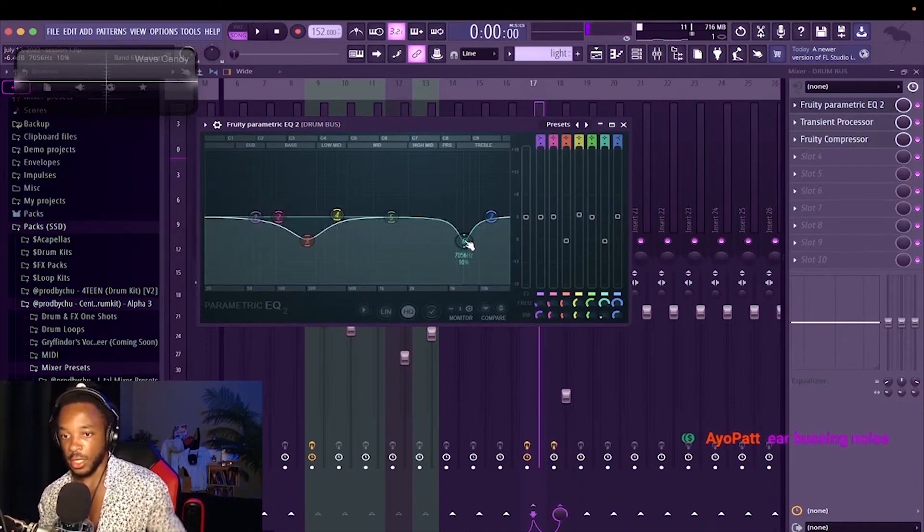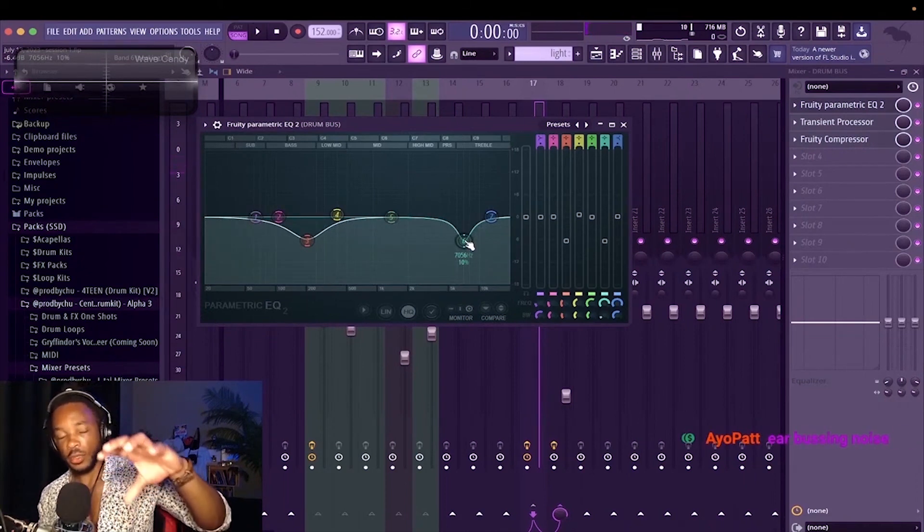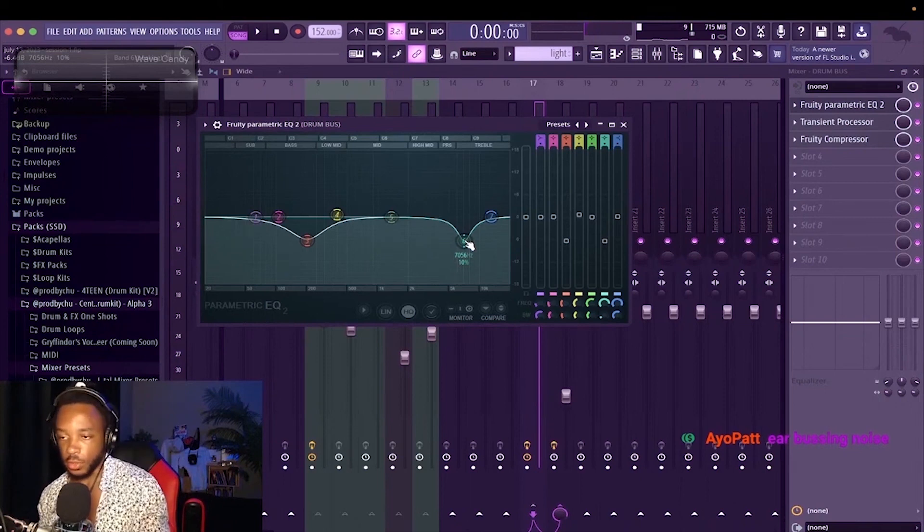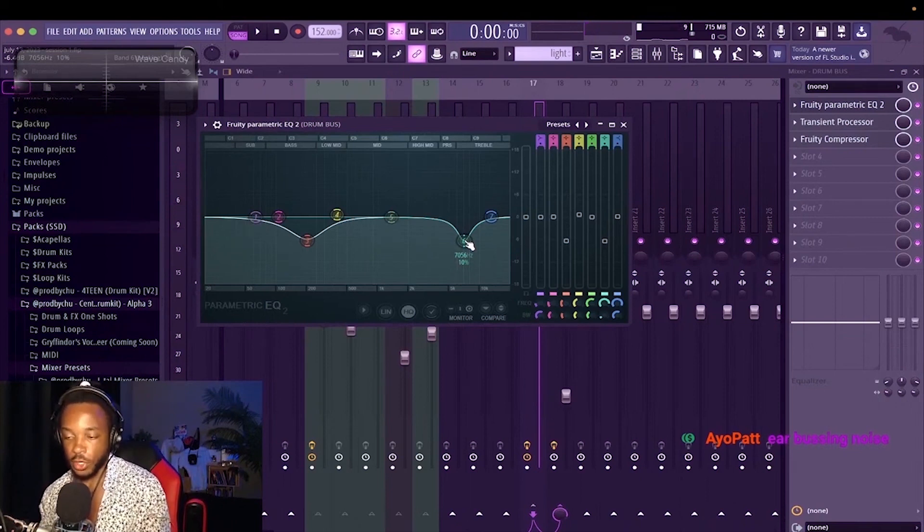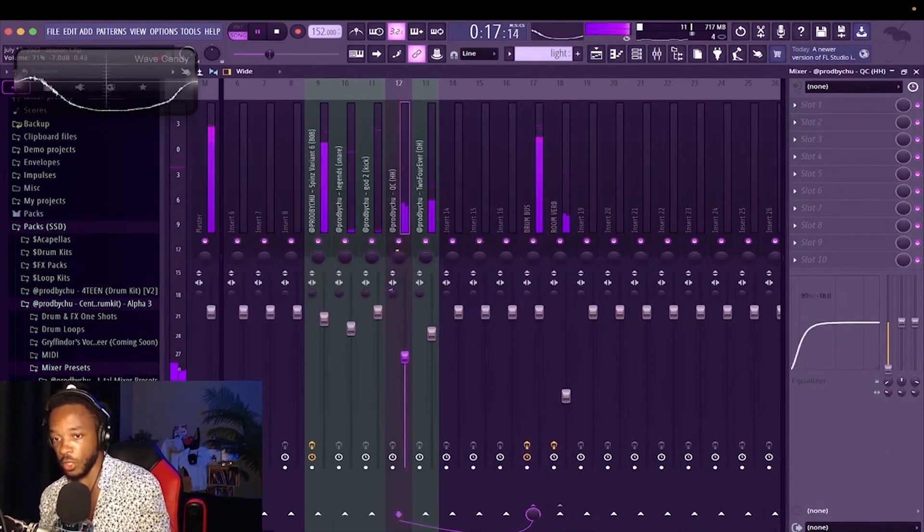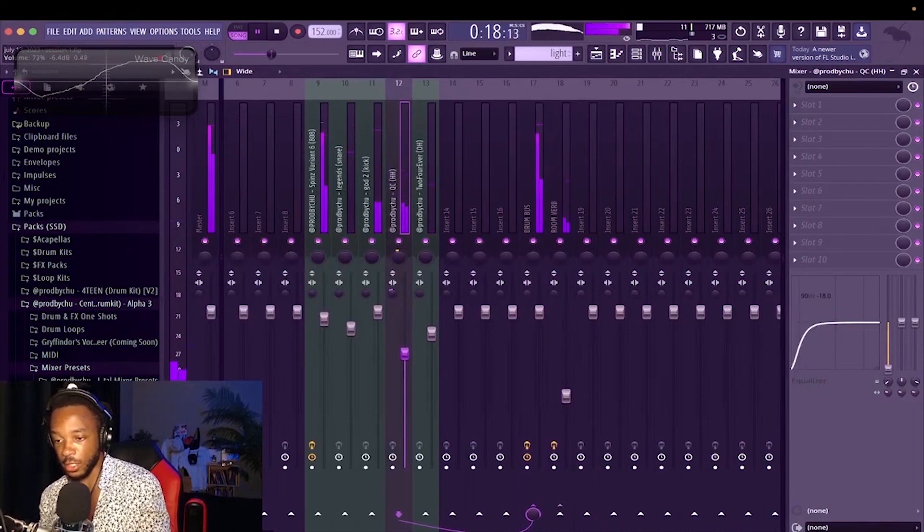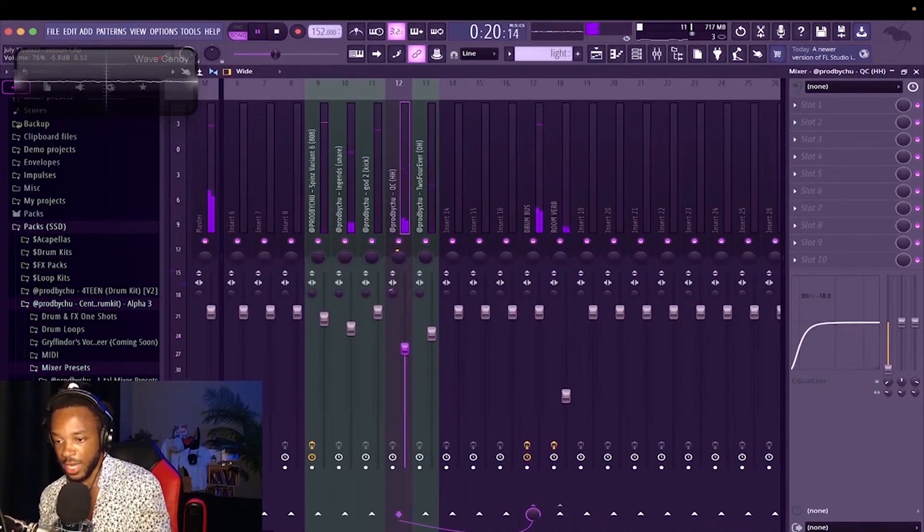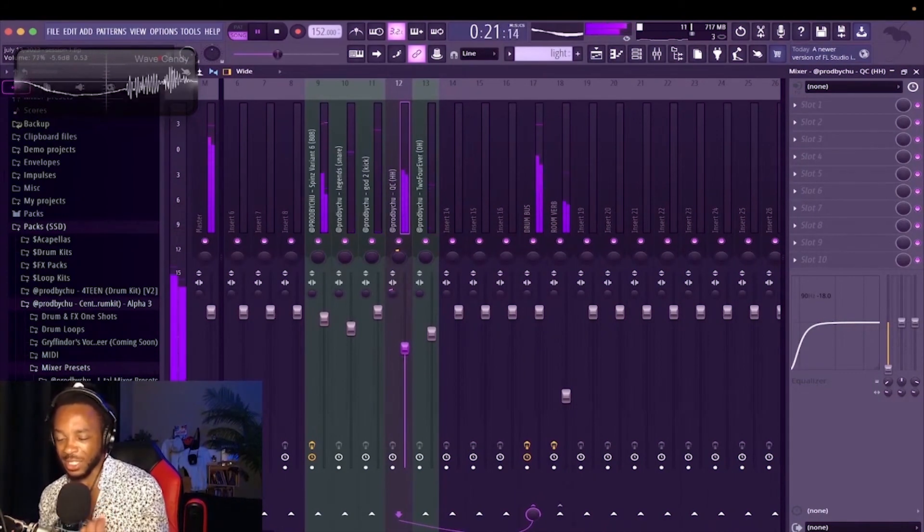But you could literally do it on the literal hi-hat, you could do it on your master. You can push the volume of your hi-hat a little bit more and kind of have it be a little bit more crisp.